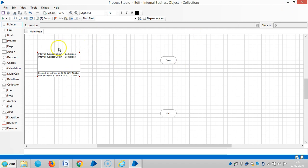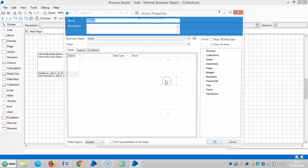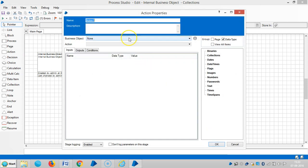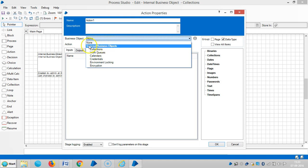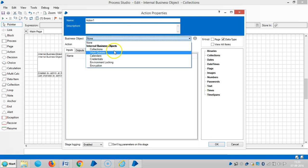Let me drag and drop an action stage to view the actions. Click on a business object and you can see that under internal business objects, various business objects are available, like Collections, Work Queues, Calendars, Credentials, Environment Locking, and Encryption.